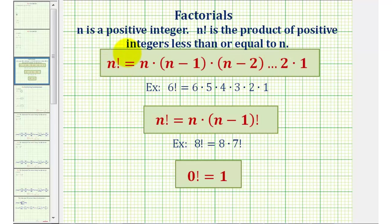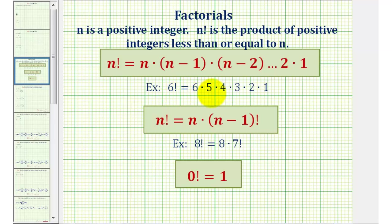For n factorial, the first factor is n, followed by a factor of n minus one — so this factor is one less than the first factor — and so on, all the way down to the factor of positive one. For example, six factorial would be six times five times four times three times two times one.